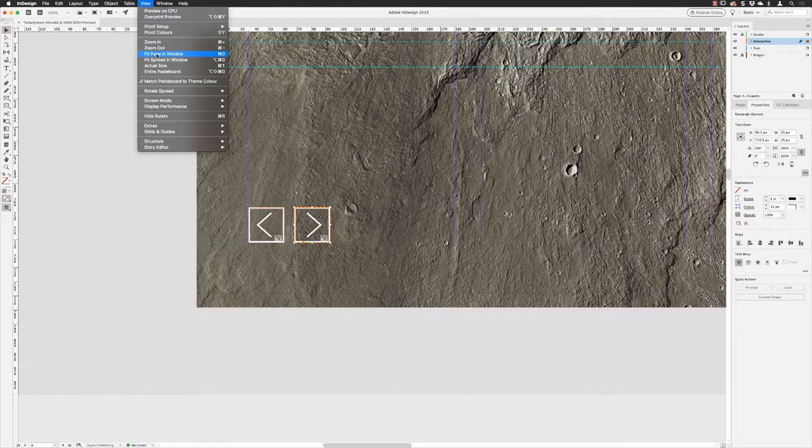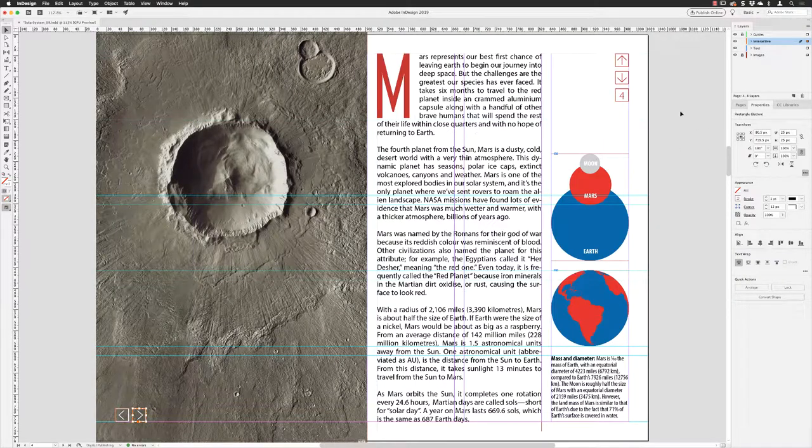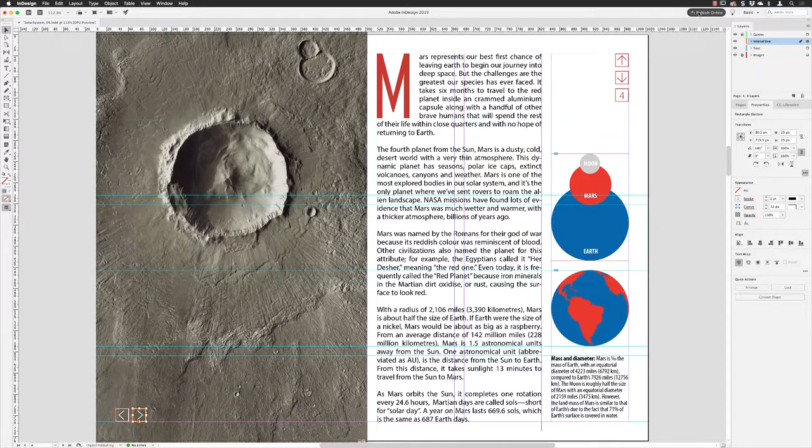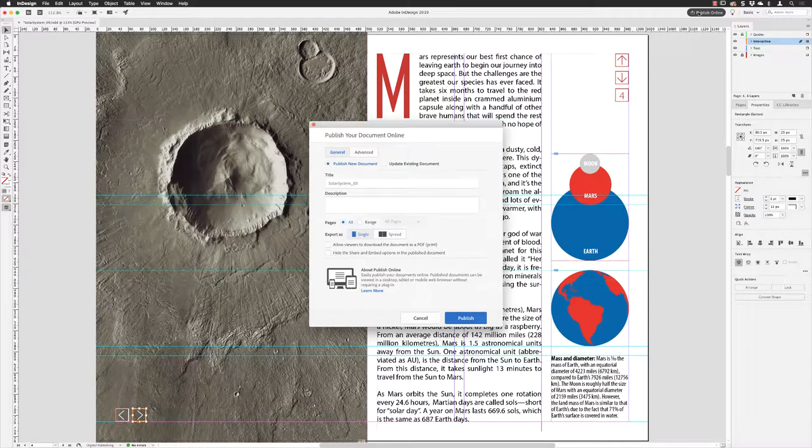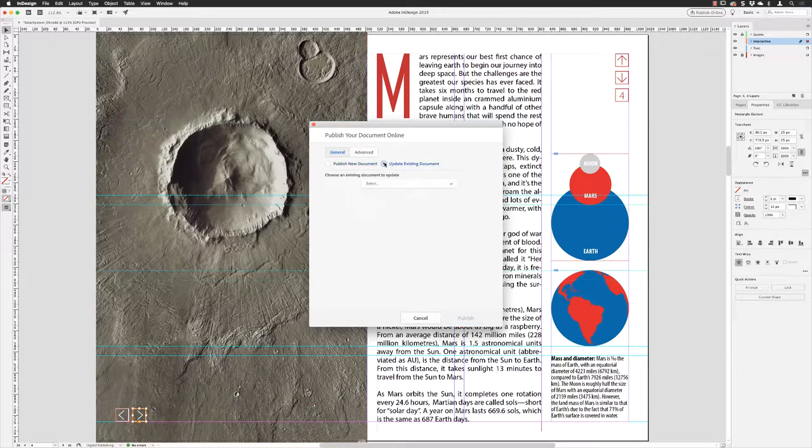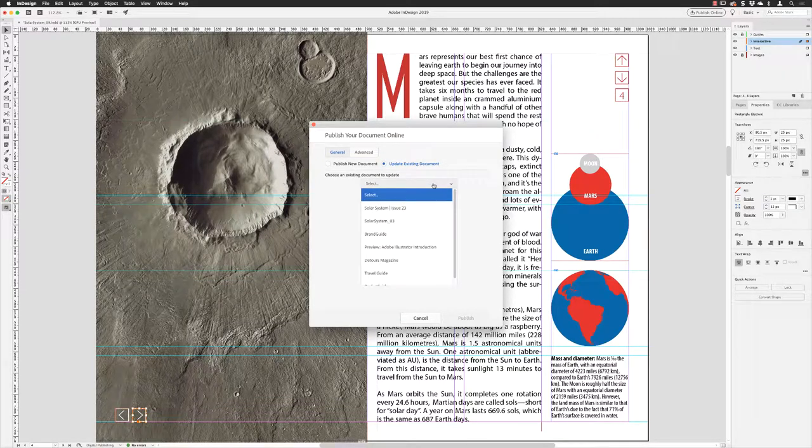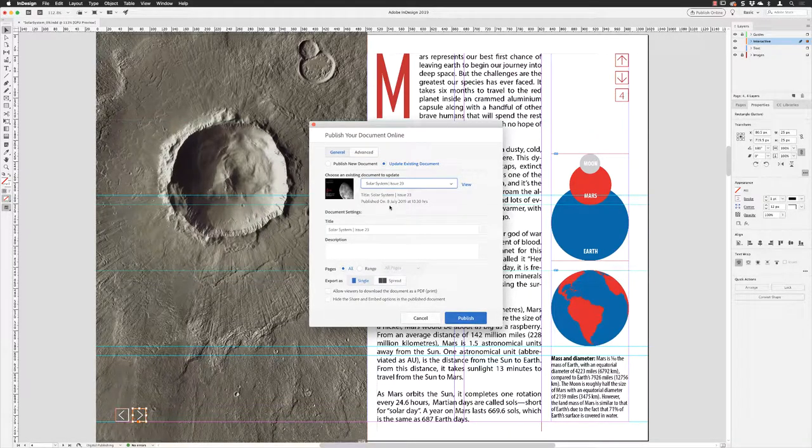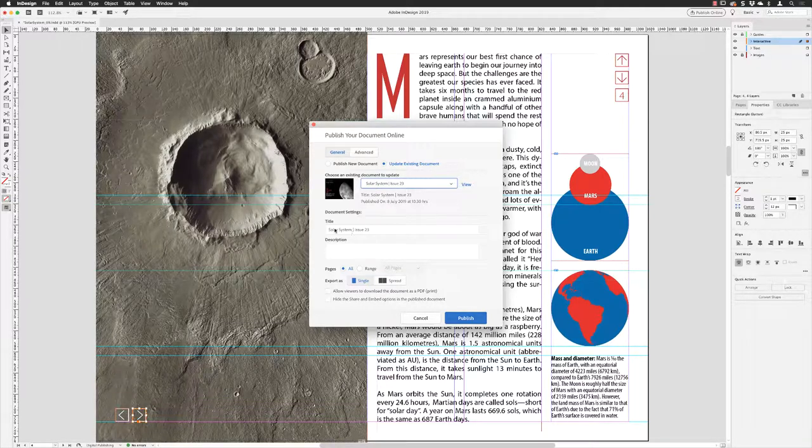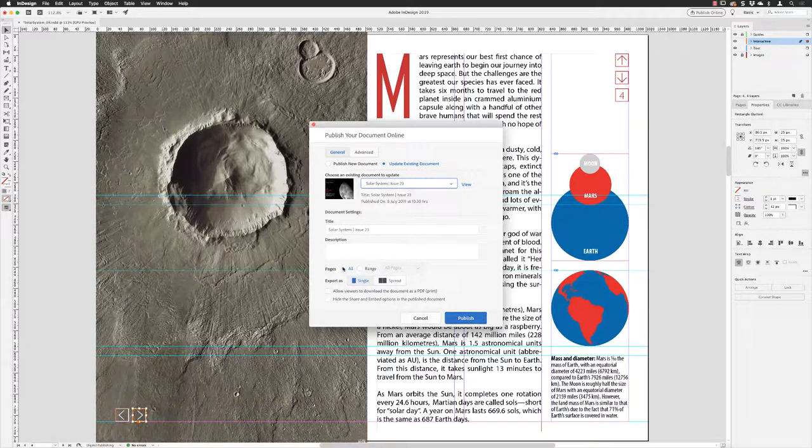I'm going to close the EPUB interactivity preview, close down these panels, go to View and choose fit page in window. From here I'll go to Publish Online and choose to update an existing document I published earlier, which is called Solar System Issue 23. It will replace the one I've uploaded previously. With that done, the title is Solar System Issue 23.